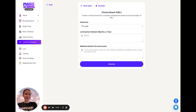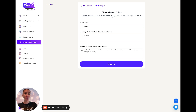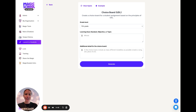Hey y'all, Sarah Seaman here, Magic School team member and longtime math educator. Today we're going to be using this UDL choice board based on the concepts of universal design for learning to create a variety of options for students to showcase their knowledge that's not just a math test.